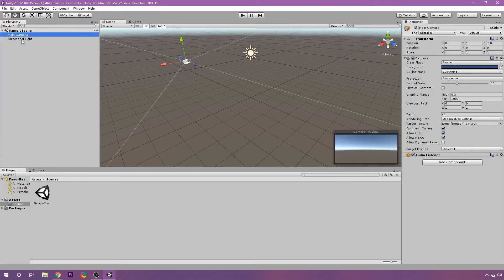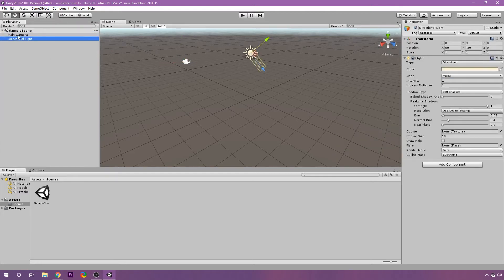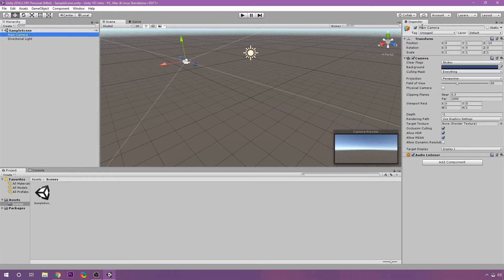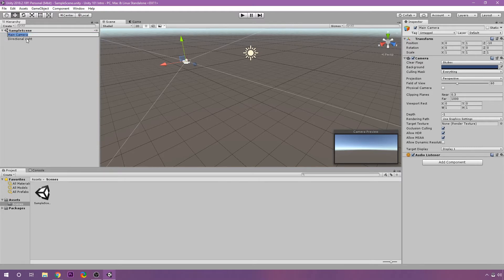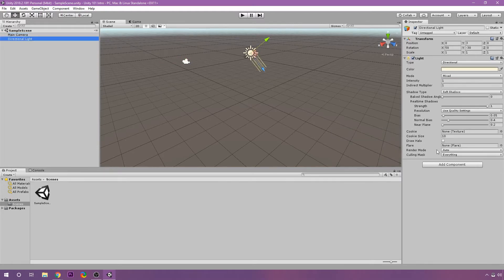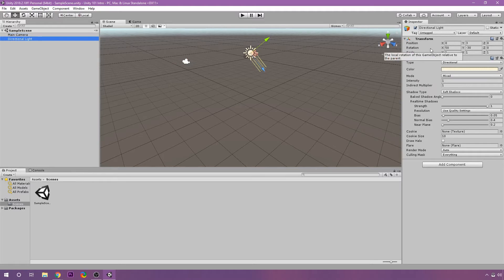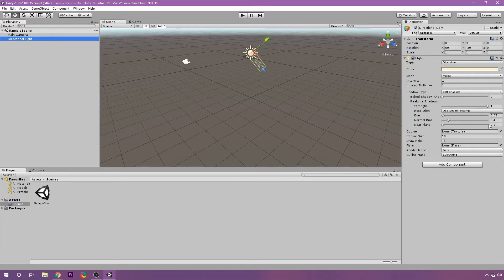But you're seeing over here to the right, whenever I select something, I have some stuff pop up. And what's happening, and this is called the Inspector, what's happening is I am seeing individual items on each of these objects. And make note of that. On the light here, I have a light item and a transform item. These are called components. In our games, in Unity itself, every game object is made up of components.